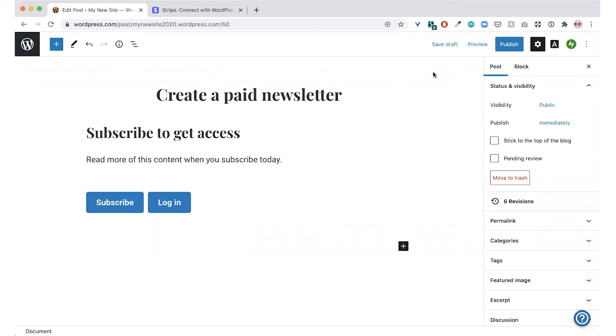Sharing exclusive content on your site is a great way to reward your paying subscribers and build your community. The goal of this video is to show you how you can use the premium content block to create a paid newsletter at WordPress.com so you can share exclusive content with your paying subscribers sent directly to their inboxes.